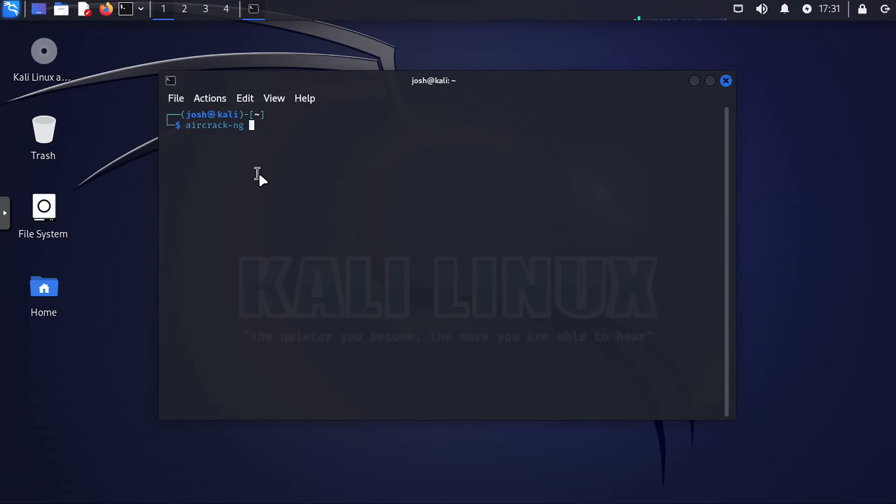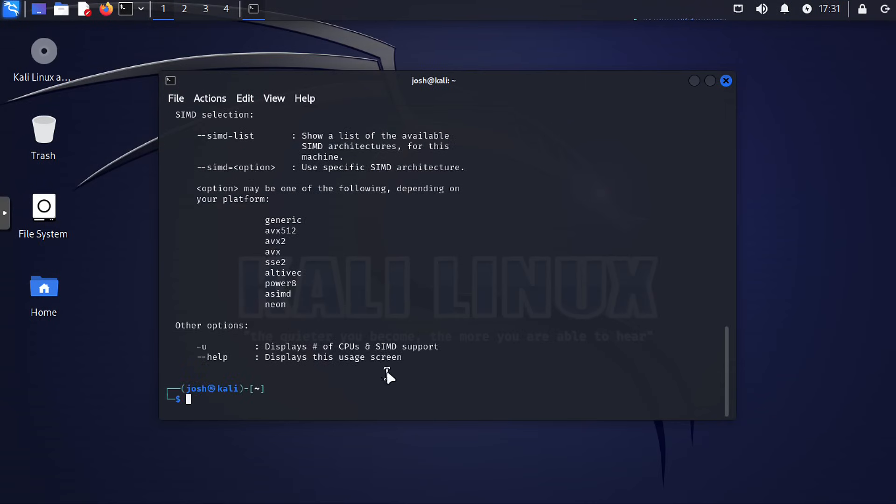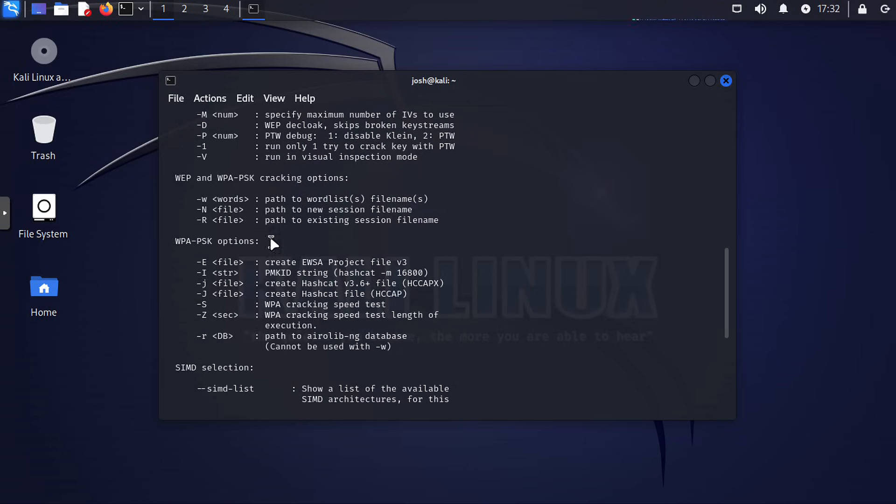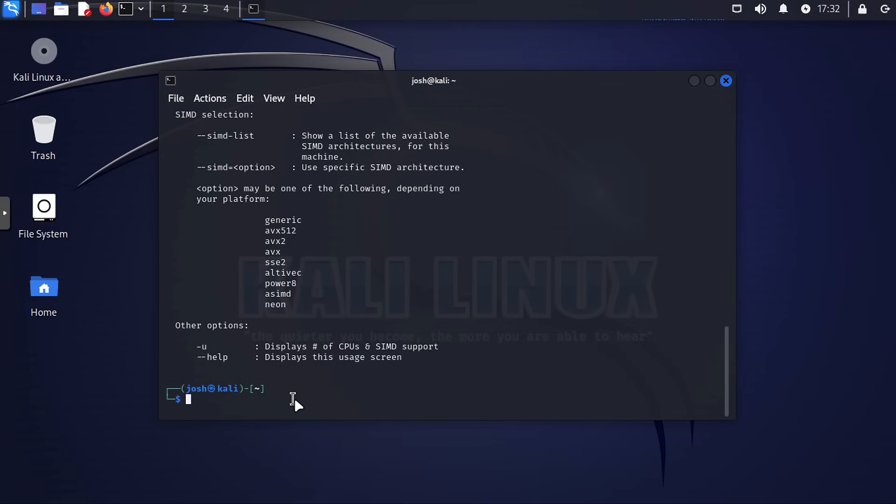Now let's talk about Aircrack-NG at number six. I've personally used this on my personal networks, just playing around with it, trying to see if I could crack Wi-Fi. Aircrack-NG is essential for learning about that type of security. It's a comprehensive suite of tools that helps you understand network protocols and strengthen wireless security measures. It was mainly to make changes to my network to make it a whole lot stronger to prevent attacks. With Aircrack-NG, you can perform tasks like capturing and analyzing Wi-Fi traffic, cracking WEP and WPA keys, and conducting wireless network assessments.